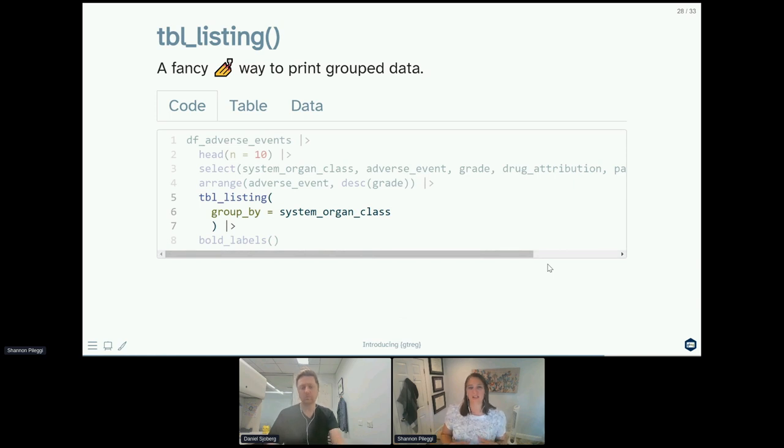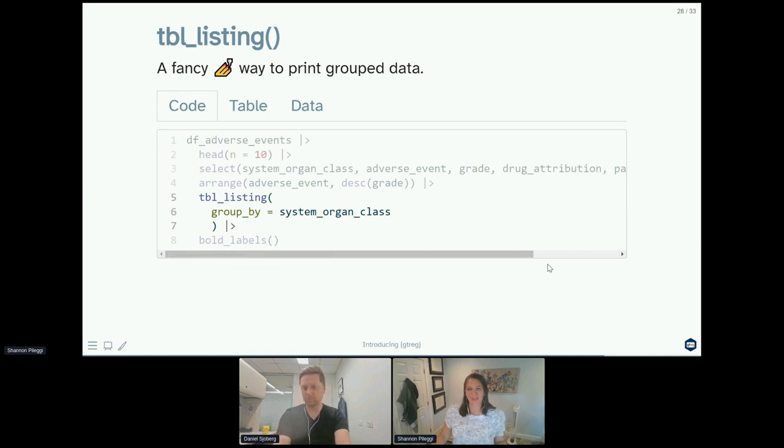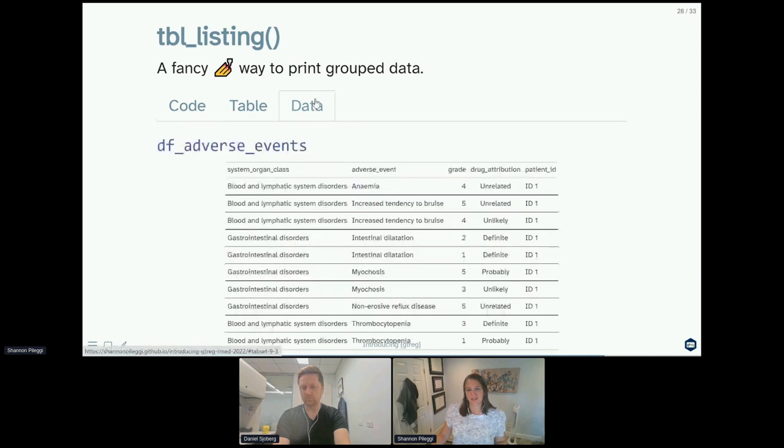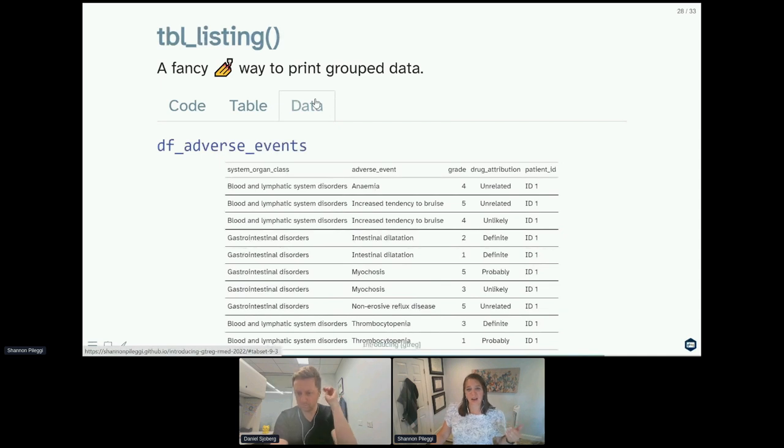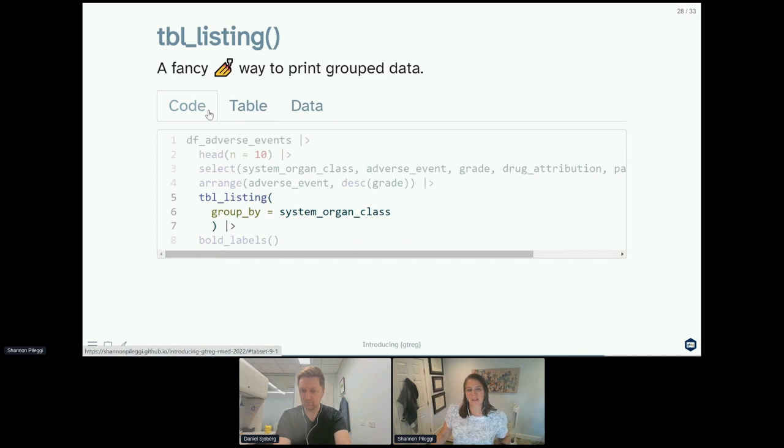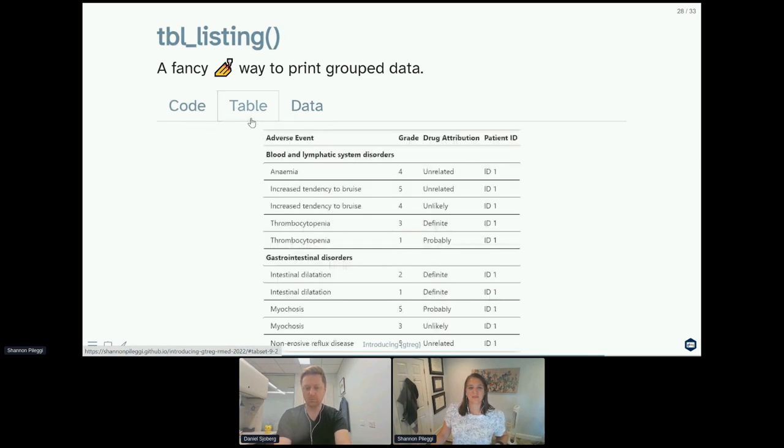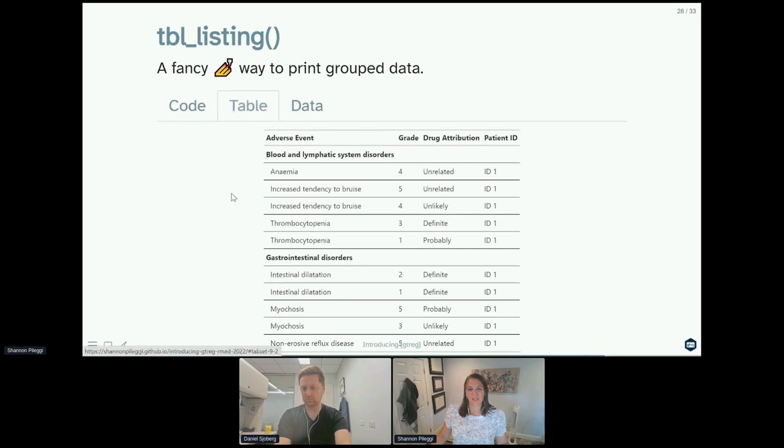And we also really enjoy using table_listing, which is a fancy way to print grouped data. This is really for raw data printing, not for any sort of summarizing, counting, or producing means or anything like that. What if you just want a nice way to print your grouped data? I'll show you what the data looks like. So here we can see maybe we want to print out raw listings for our adverse events but classed by our system organ class. To do that, we would pipe that data into table_listing and say group by system organ class. The output for this is just a really nice way of looking at your grouped data with a nice print following the same bold and indentation.